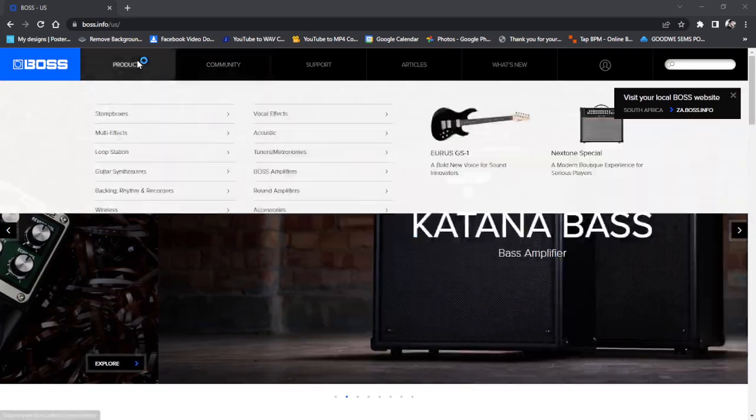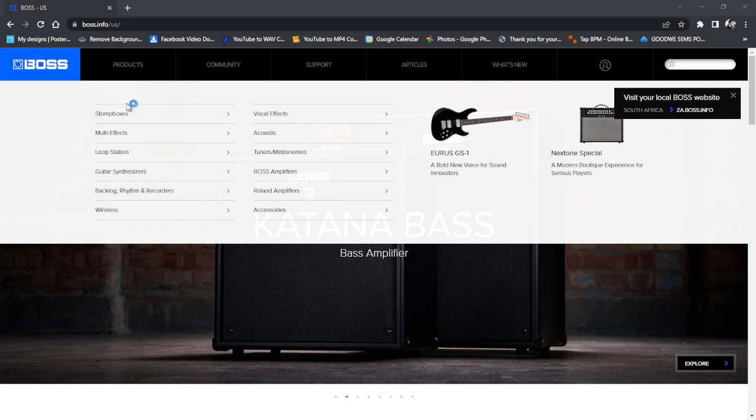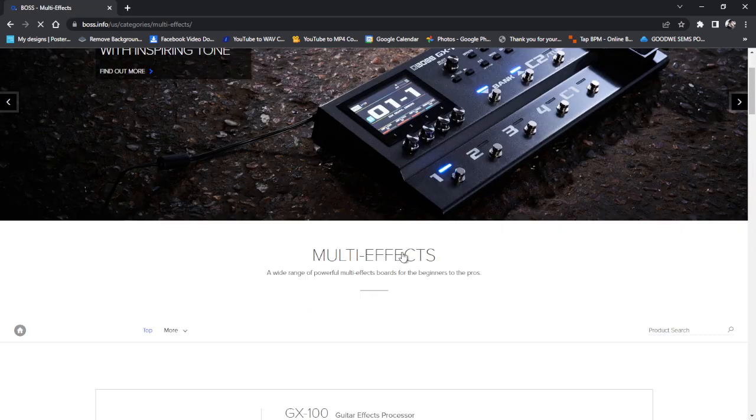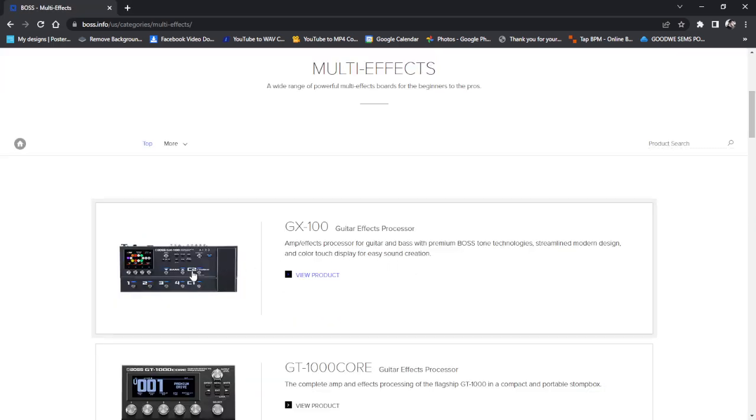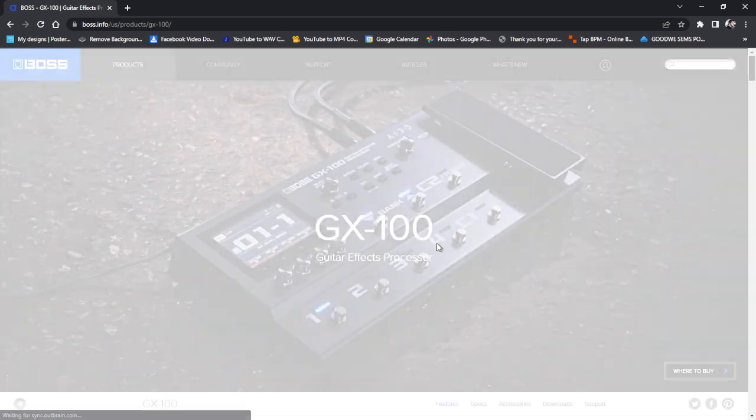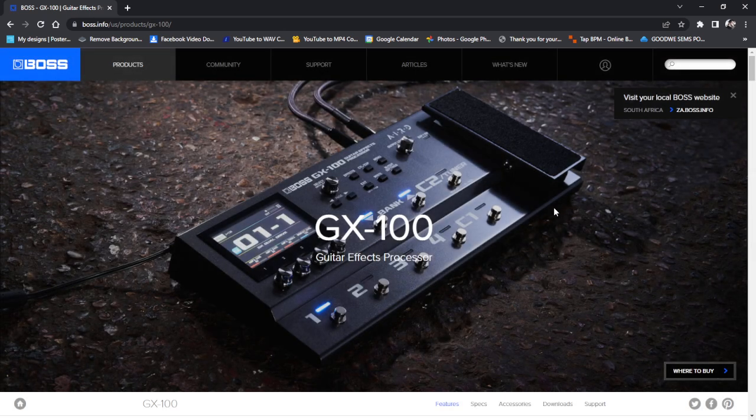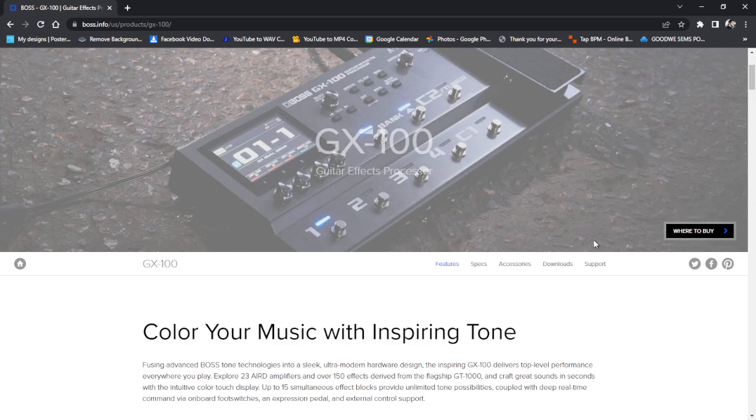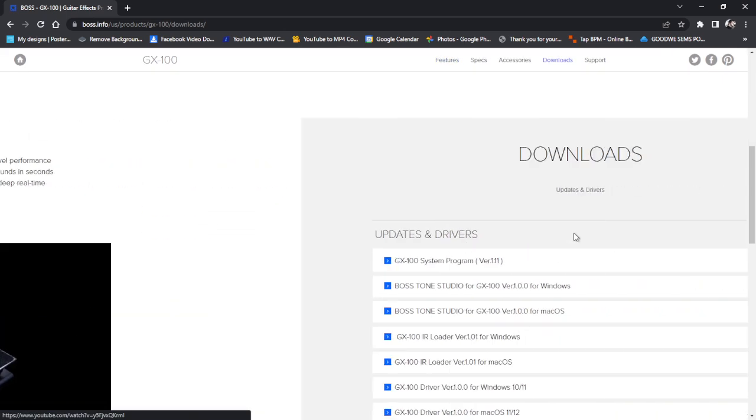We go to BOSS.info, we go to products, multi-effects, scroll down, GX100. Then just under the picture, there's always a download section, so we go there.